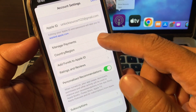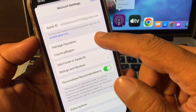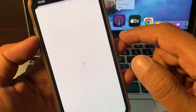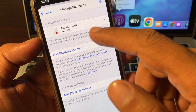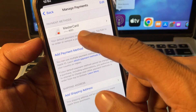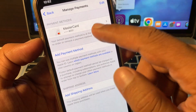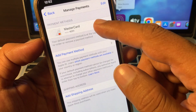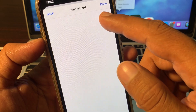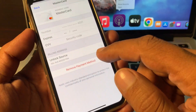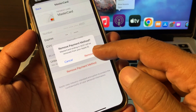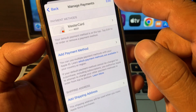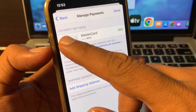As you can see, here is the Manage Payment Method section. I have a Mastercard added as a payment method. Tap on Mastercard and you'll see the Remove option. You can remove it from here.